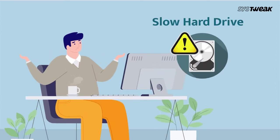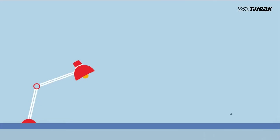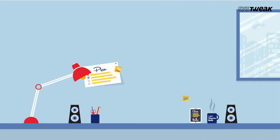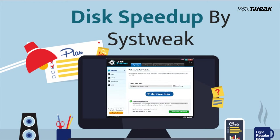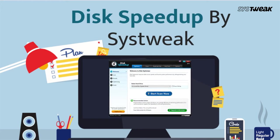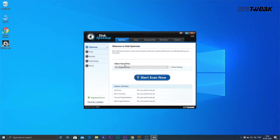You can use Disk Speedup by Systweak, one of the best disk defragmenter software that you can install as a one-stop solution for all your performance-related issues.